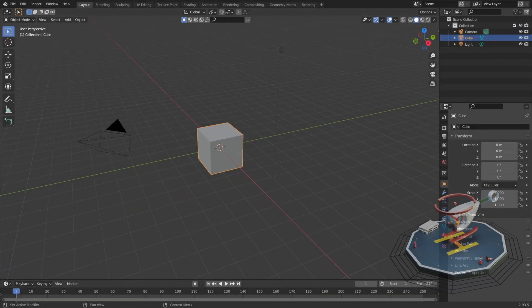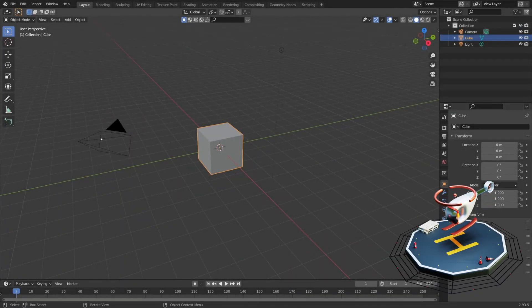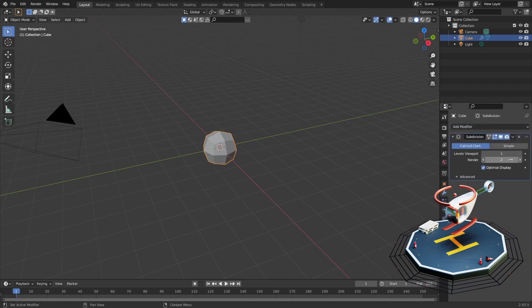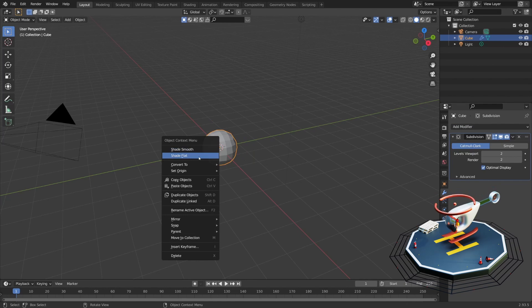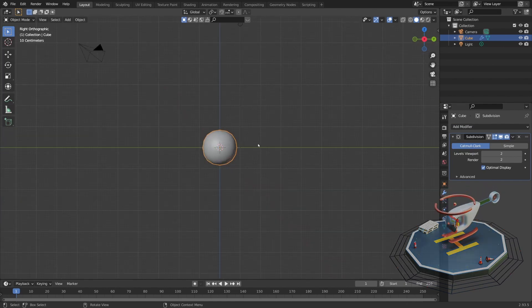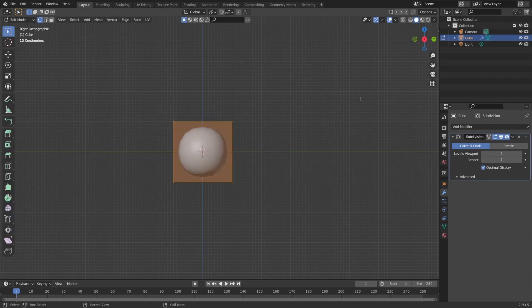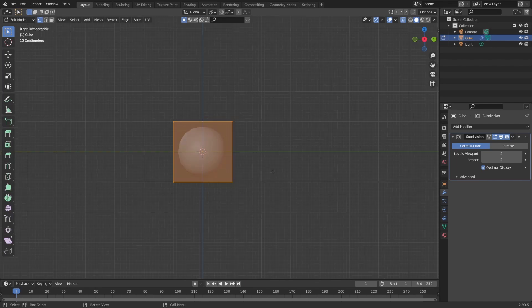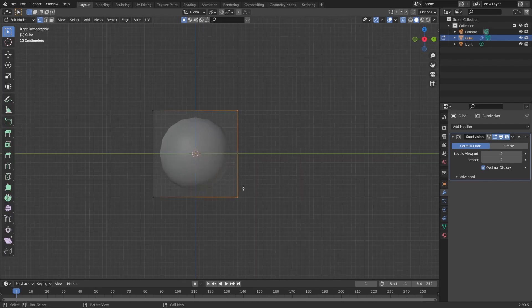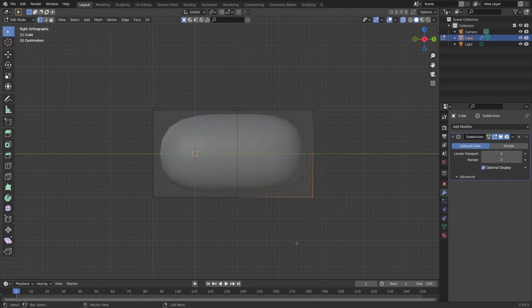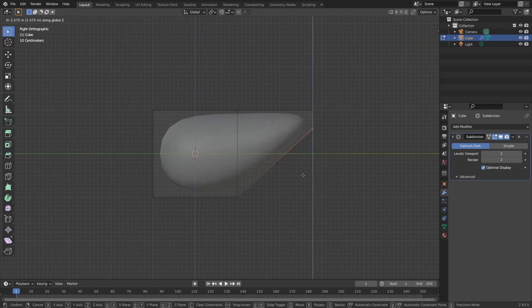The first thing that we are going to model is the helicopter cockpit. First I will add a subdivision surface modifier on our default cube. I will change shading from flat to smooth by pressing right click in object mode, and I will move into right orthographic view and into edit mode as well. Next I want to turn on x-ray mode because I want to select back vertices as well, so I will start extruding this back part by pressing E and Y to extrude it on the y-axis, and now with G and Z I will pull it to about here.